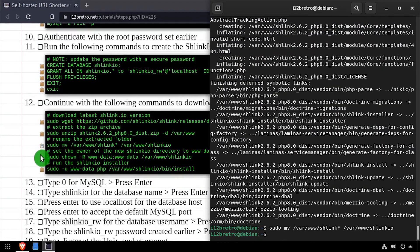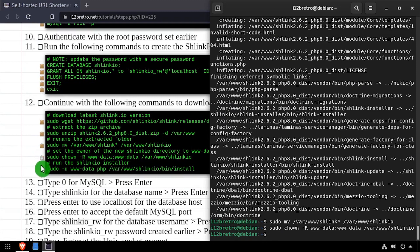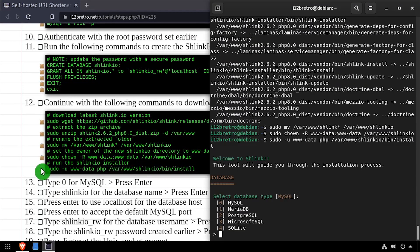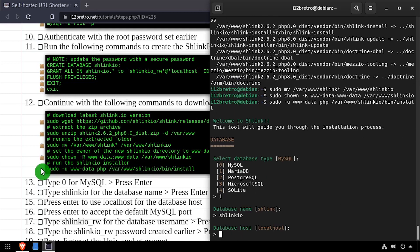We'll set ownership on the new Schlink.io folder to the www data group, then launch the Schlink.io command line installer. Enter 1 for MariaDB, then enter the database name Schlink.io.